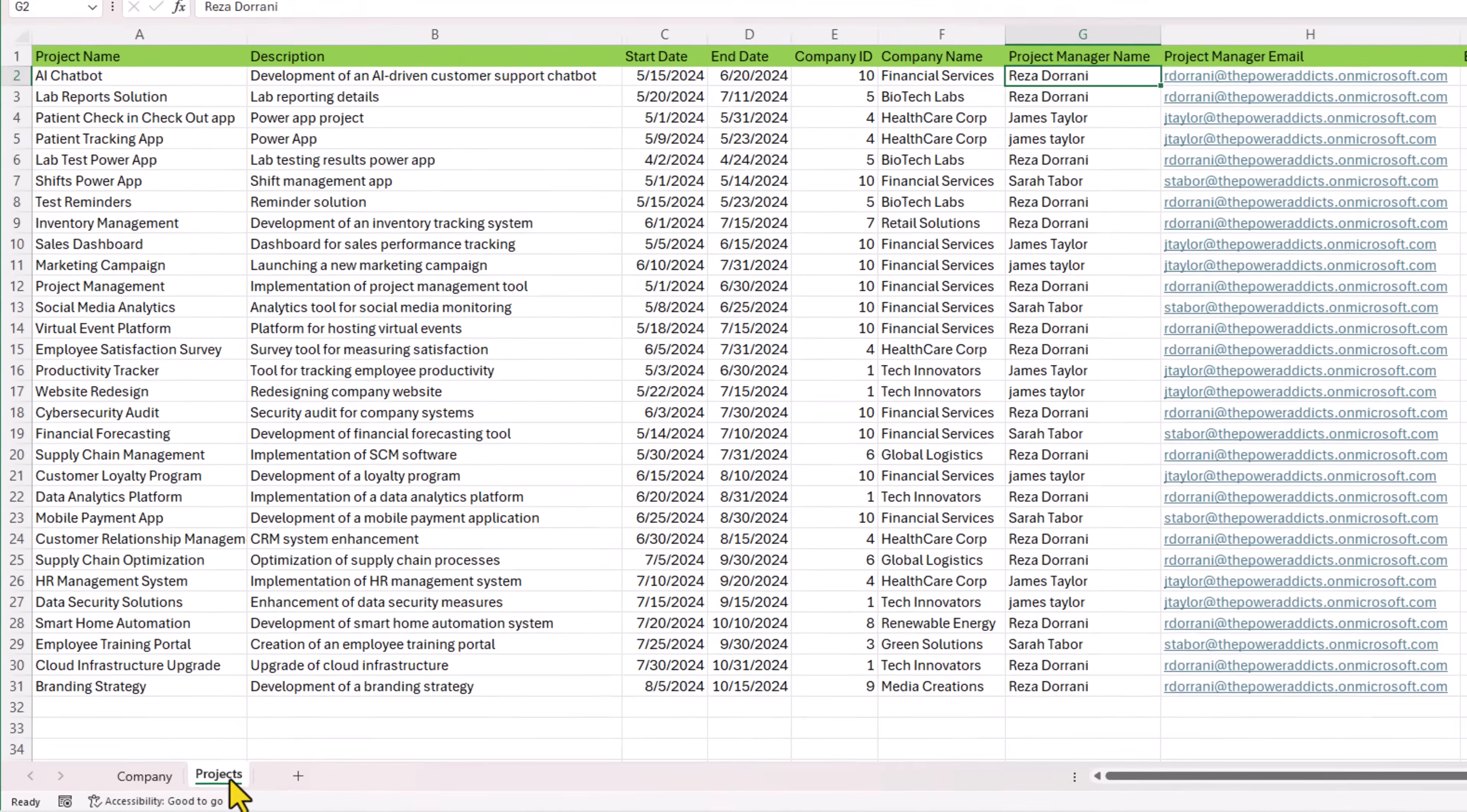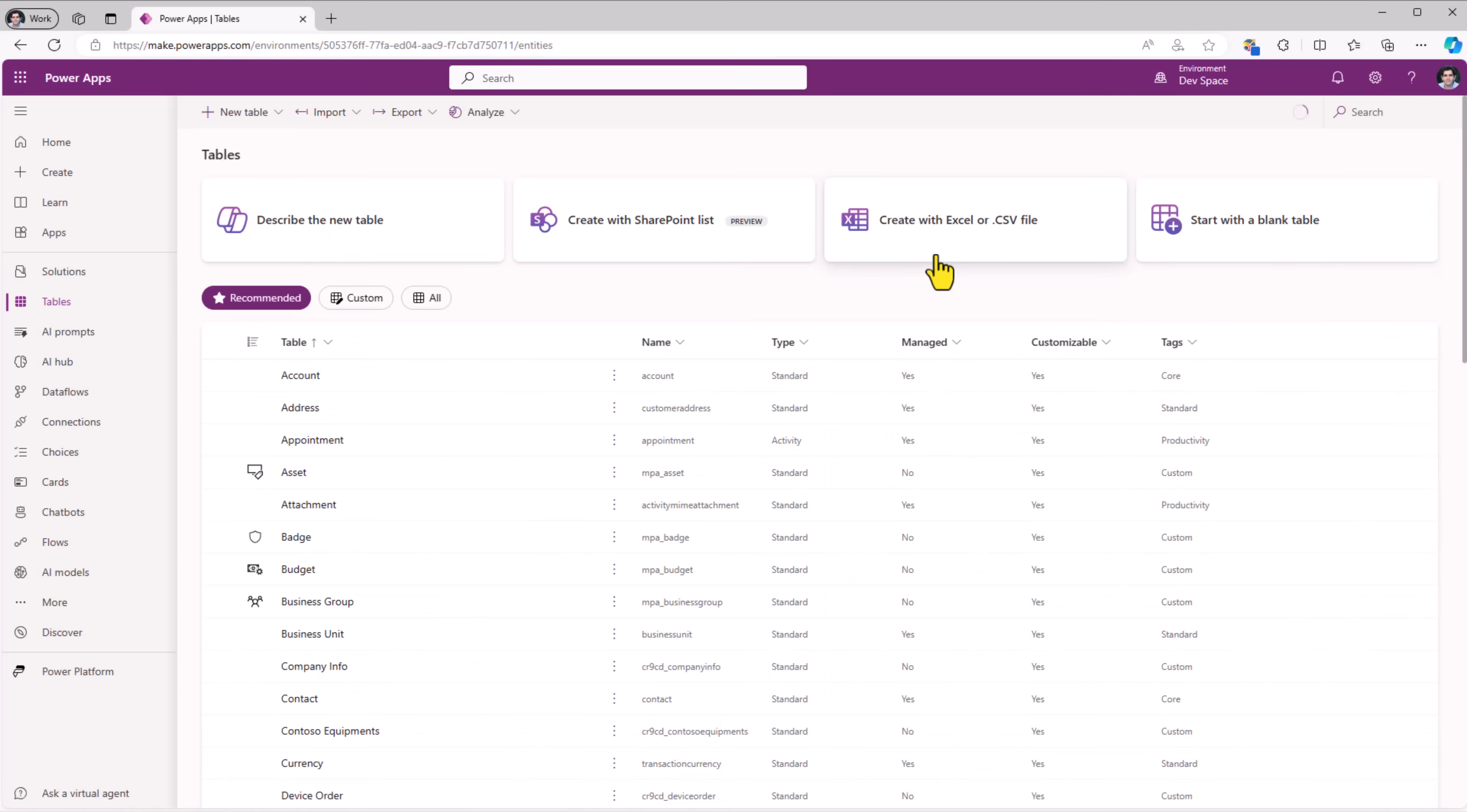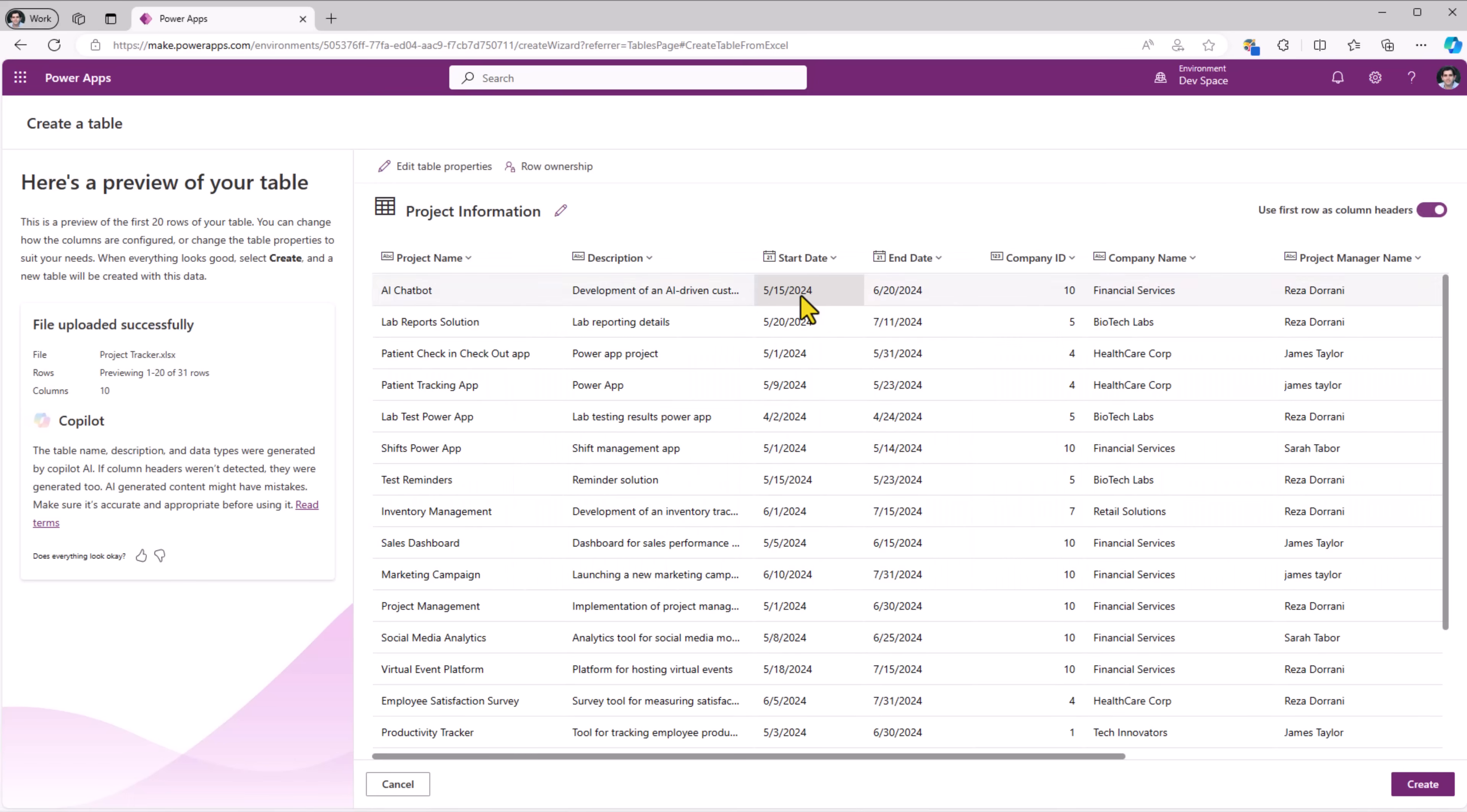One easy thing we can do is simply just swap this around and make projects as the first sheet. Now if I try to create a table with Excel and select that file, this time because projects is my first sheet, it will pick the data from sheet one.